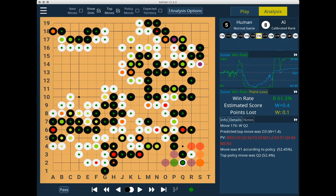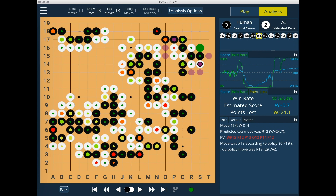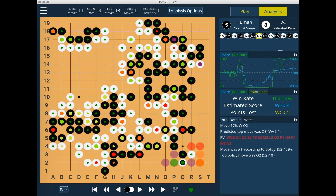The last UI update I want to highlight is the ability to click on the win rate graph and jump through different moves in the game. You can even click and drag to get a more precise cursor. This will allow you to zero in on big swings and blunders.